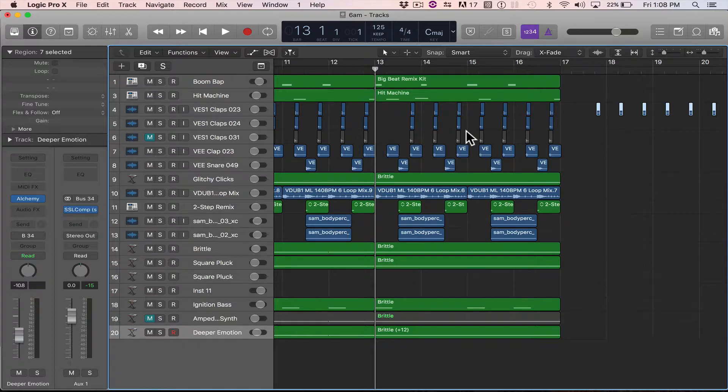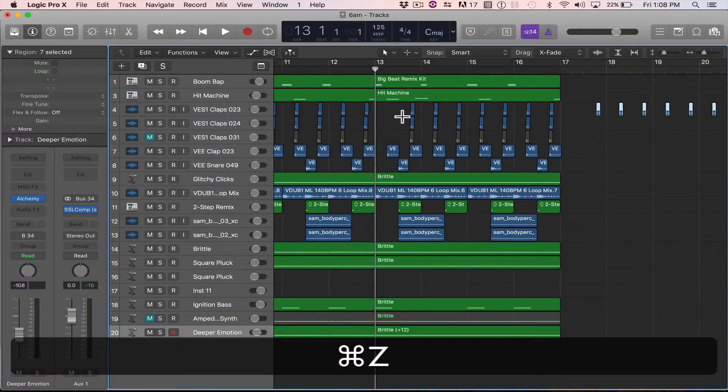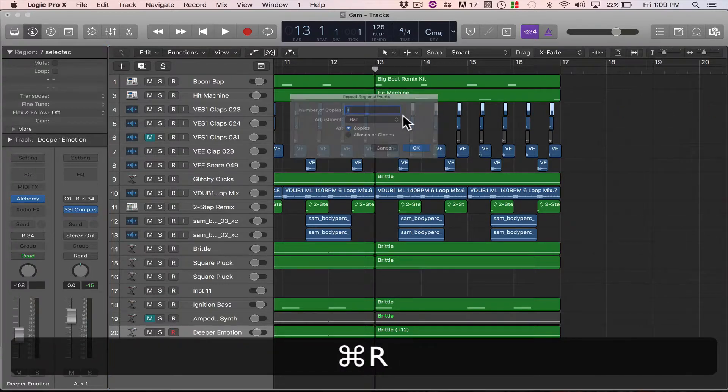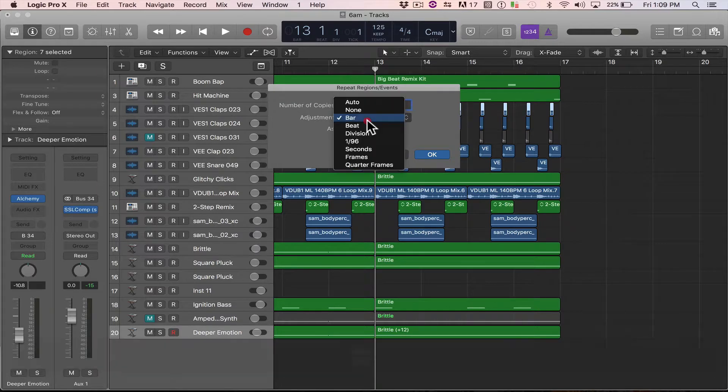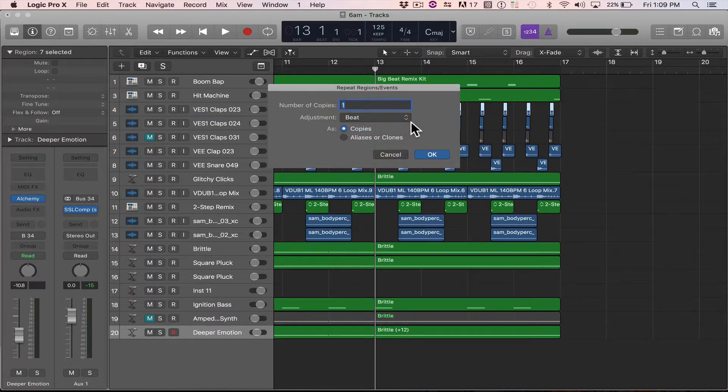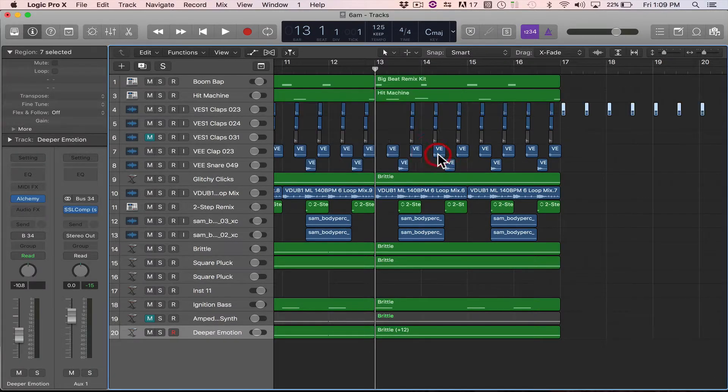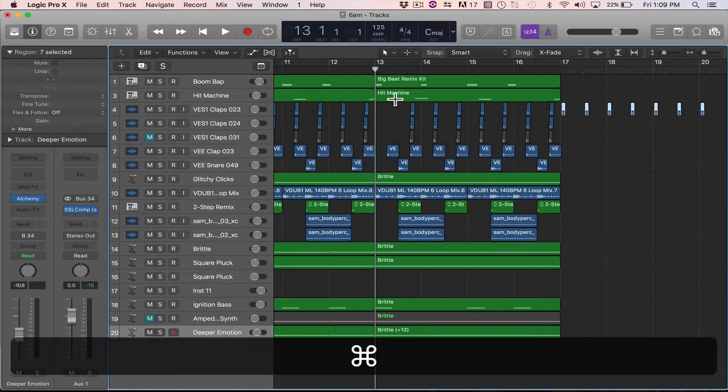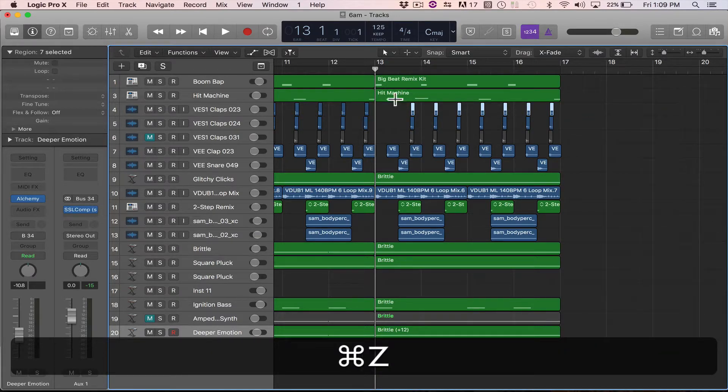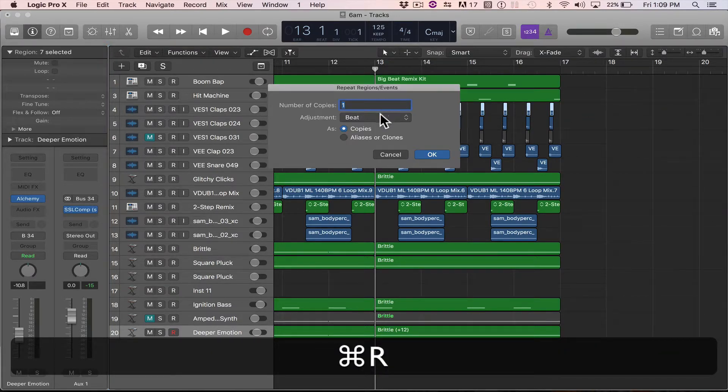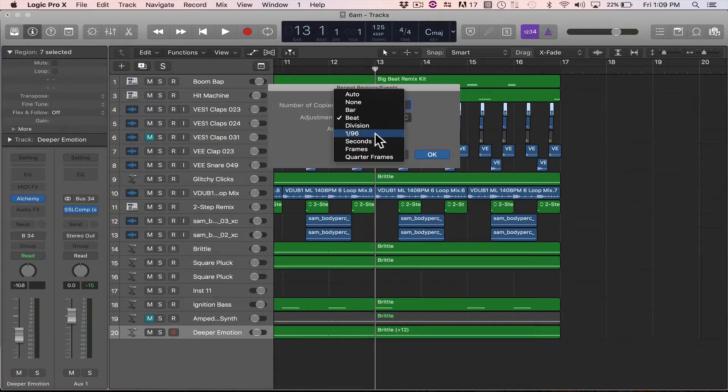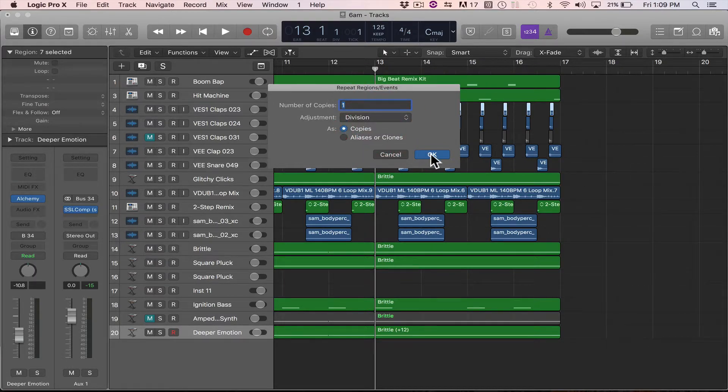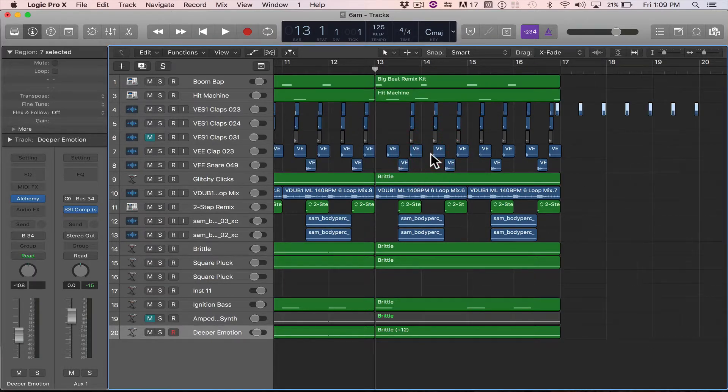So that's pretty powerful, right? Or if you want to repeat by beat, now that's going to change. See where it lands differently. Or let's do division. See?